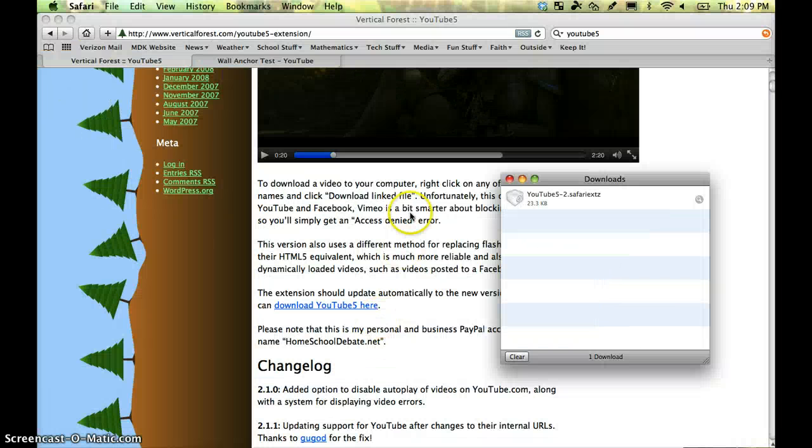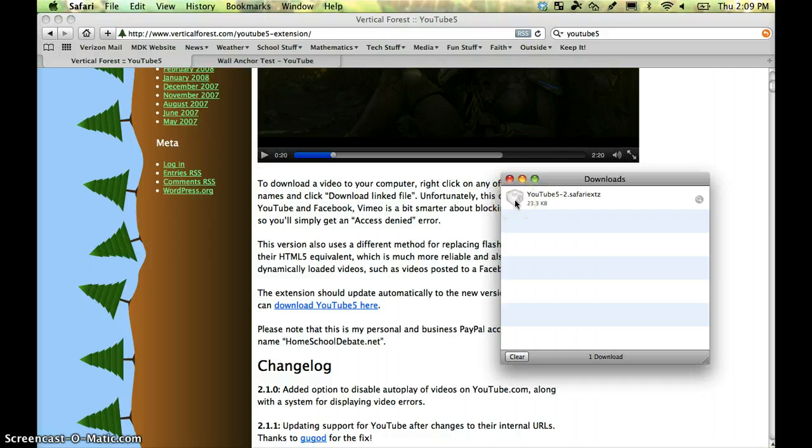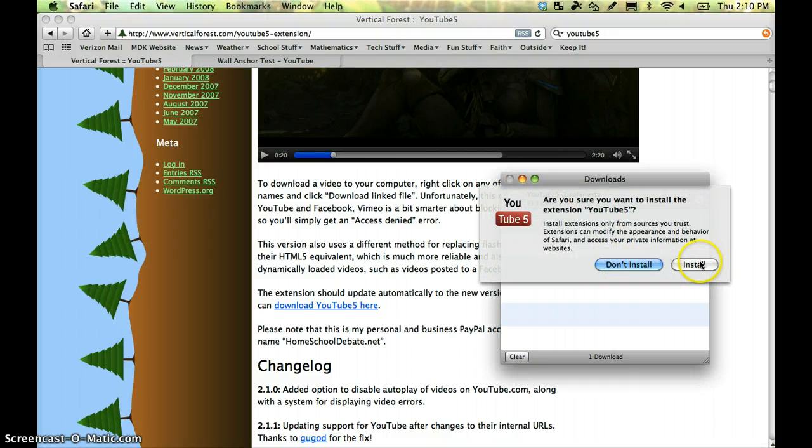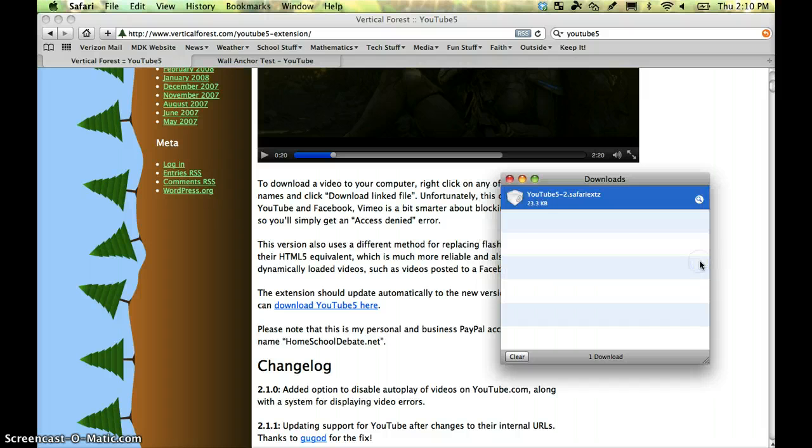Okay, in your download window, you'll see the YouTube 5 Safari extension package. Double-click on that. Click on Install.